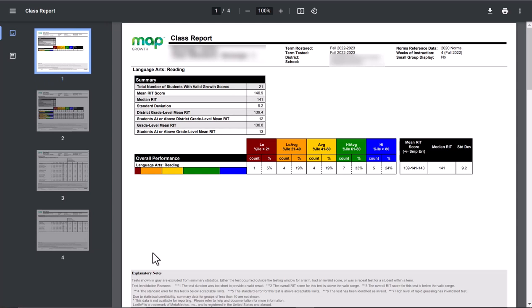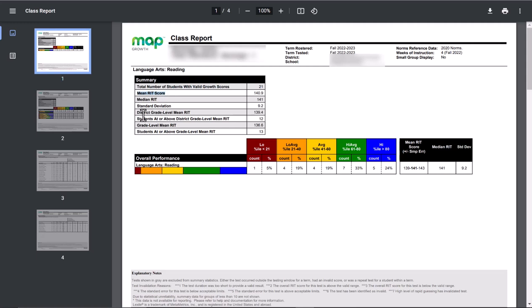What you will see is in this chart, you'll see the national, your grade level, as well as your own personal. So your mean RIT score right here is your class score. Right here is the grade level, and then right here is the grade level for the entire country of who's taking it. So just giving you a heads up of what those are.